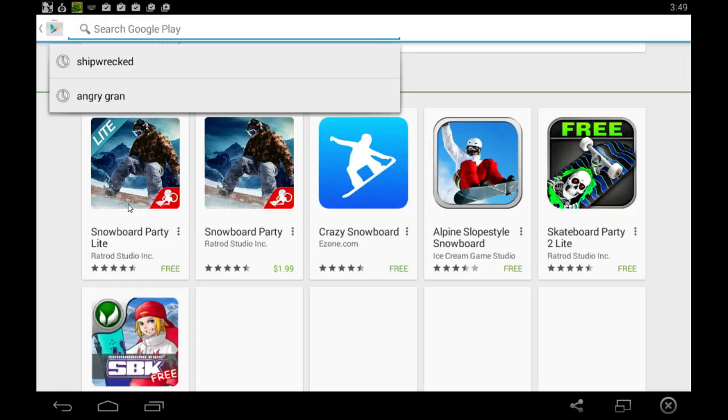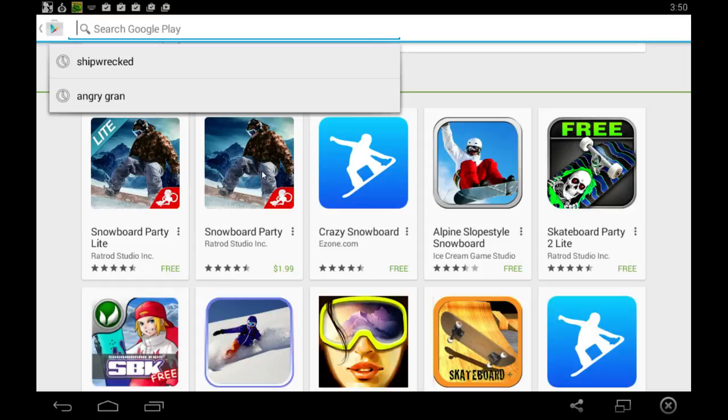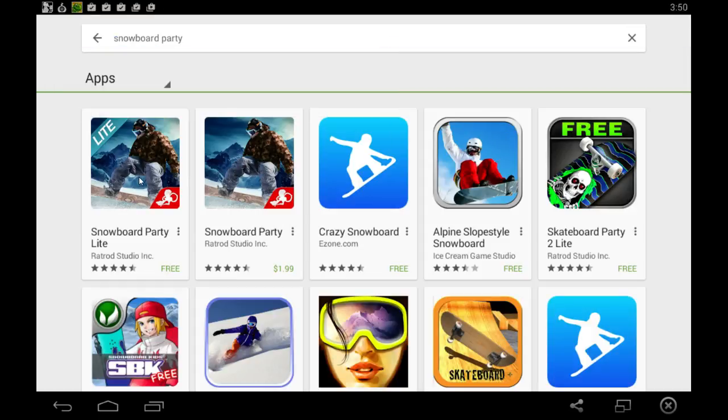And it should be the first one. It looks like there's a paid version that you can pay $1.99 for, a full version you could say. But we're going to download the lite version.